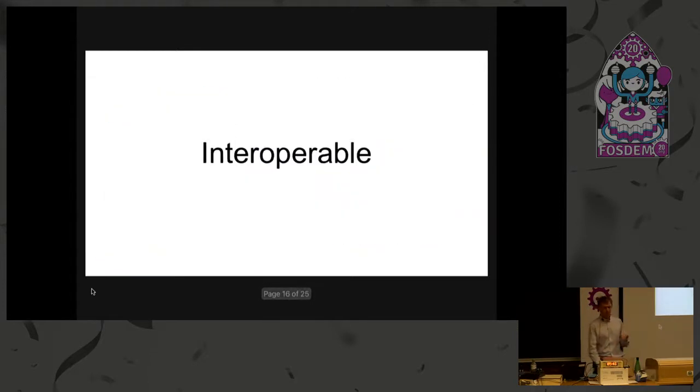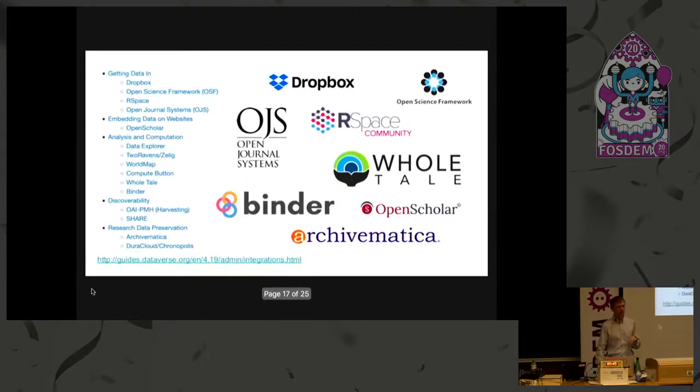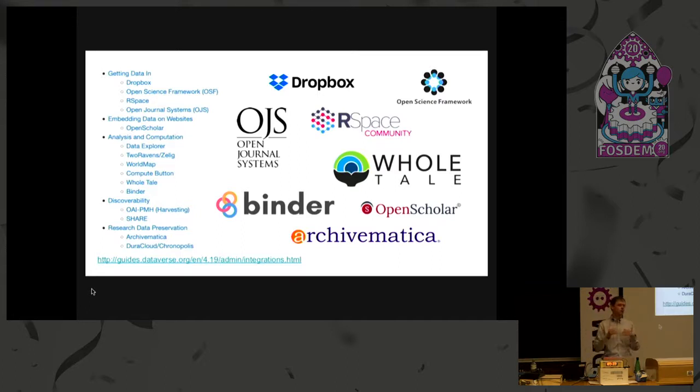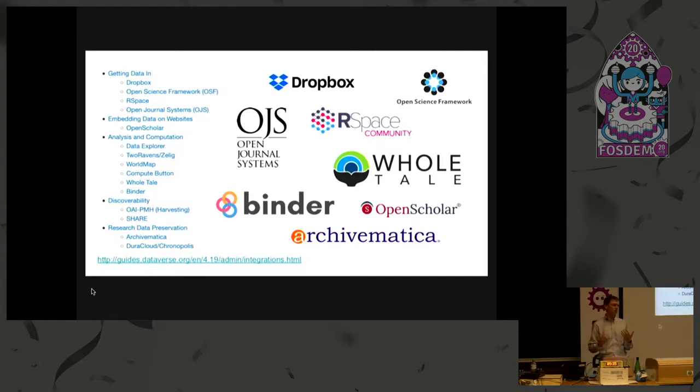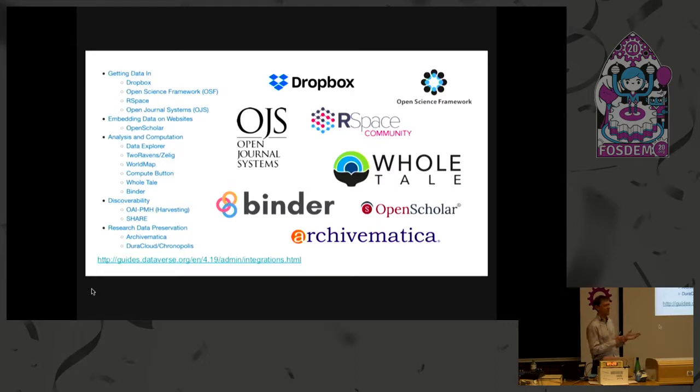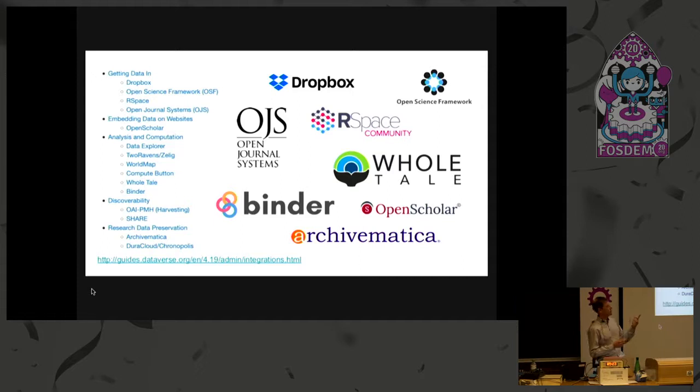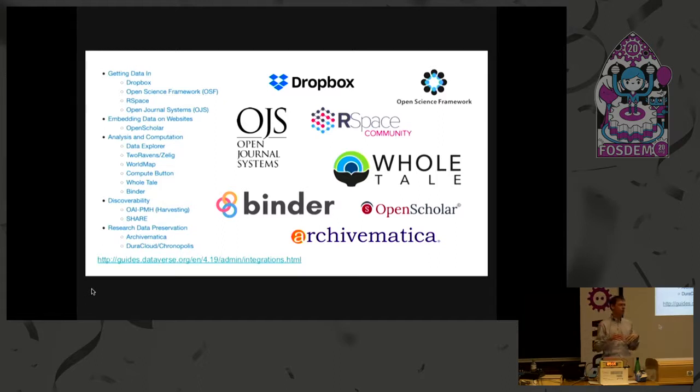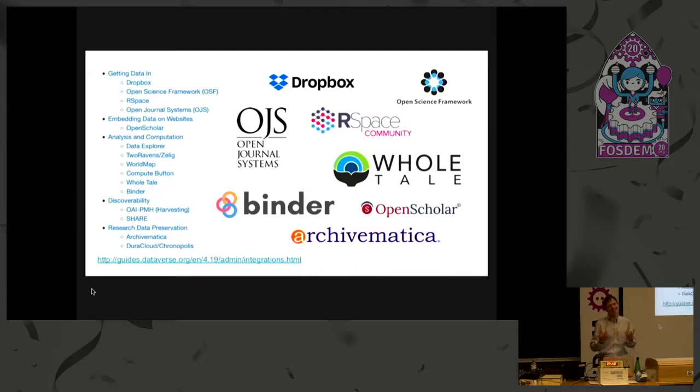For interoperable, the third letter in FAIR, I wanted to mention that Dataverse is not trying to be all things to all people. We're trying to focus really on the research data, but we're very happy to interoperate and integrate with other platforms. So if a researcher is happy to use Dropbox for the early work in their study, that's totally fine. They can just get it into Dataverse later. Or other complementary tools like Open Science Framework, R-Space. It's like an electronic lab notebook. Open journal systems. And then once the data has been published, we are happy to integrate with, or even before publication, I would say, that we're happy to integrate with computational environments.